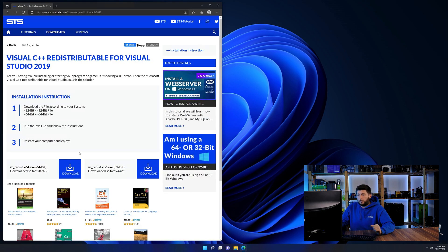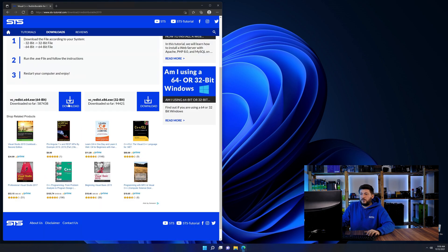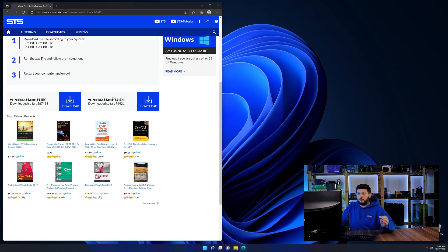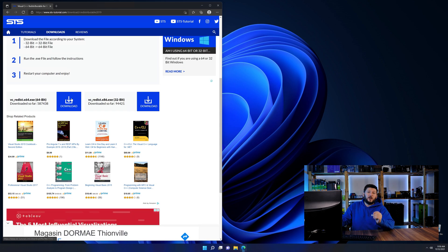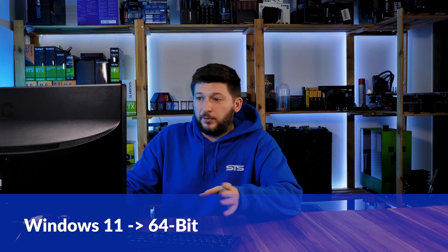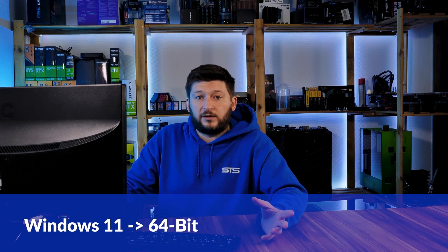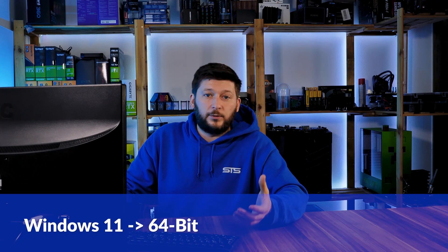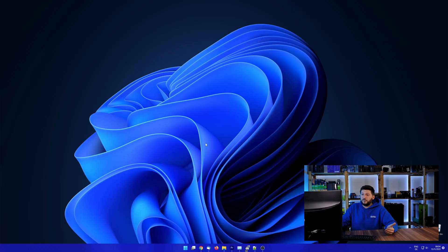Here again, scroll all the way down until you see the download section and download the package according to your Windows. If you are running Windows 11, it's 64-bit no matter what. If you are running something older like Windows 10, 8 or 7, you need to know if you are running a 32 or a 64-bit version.